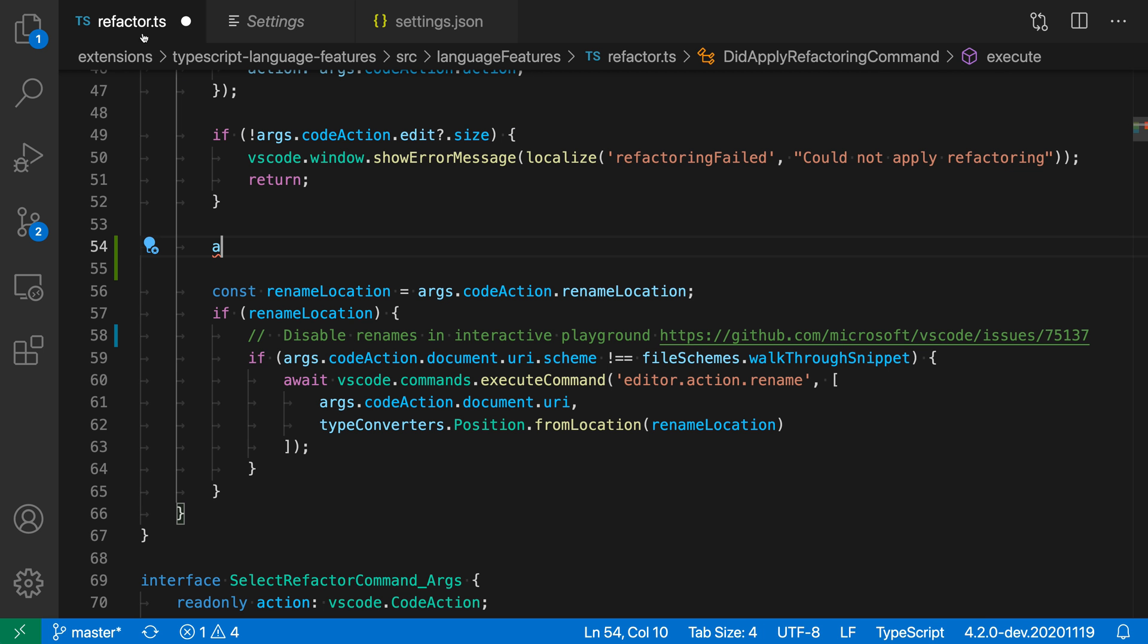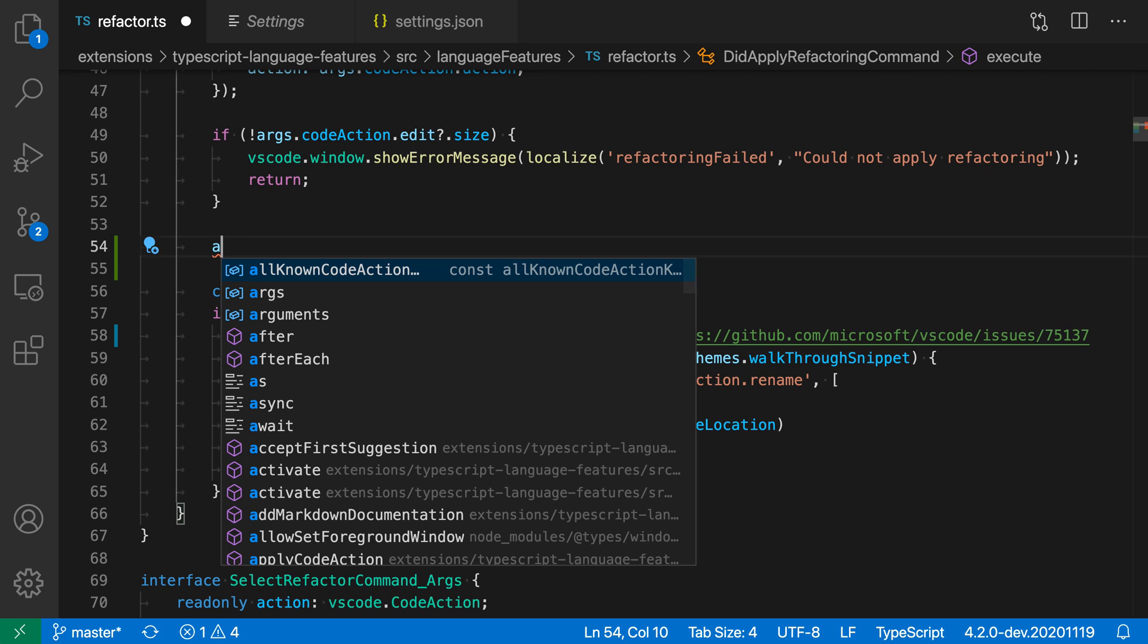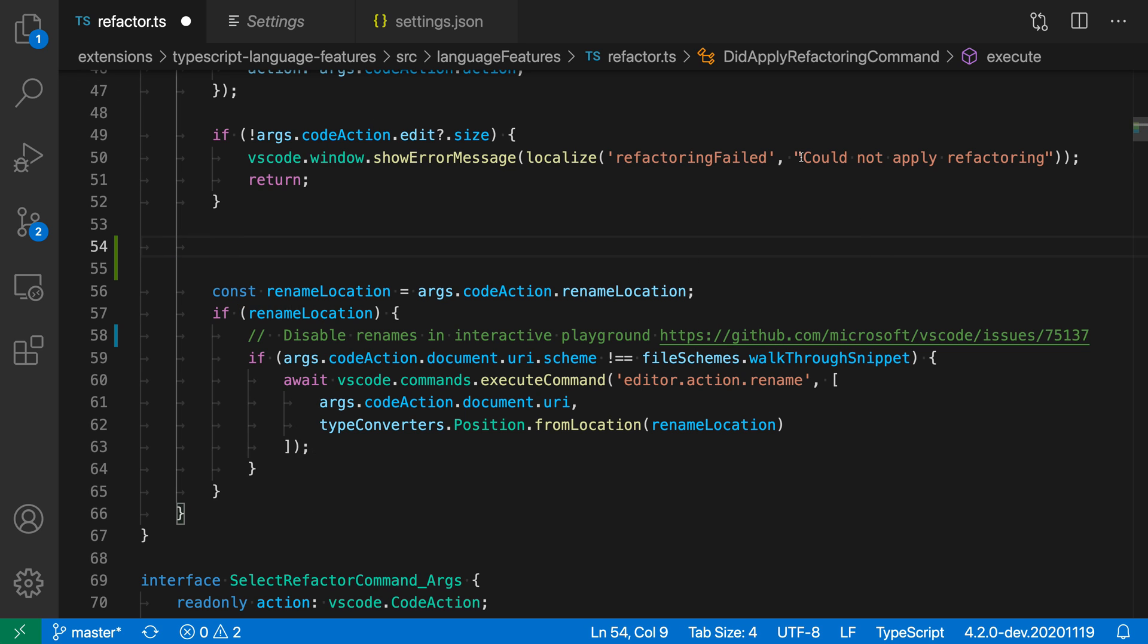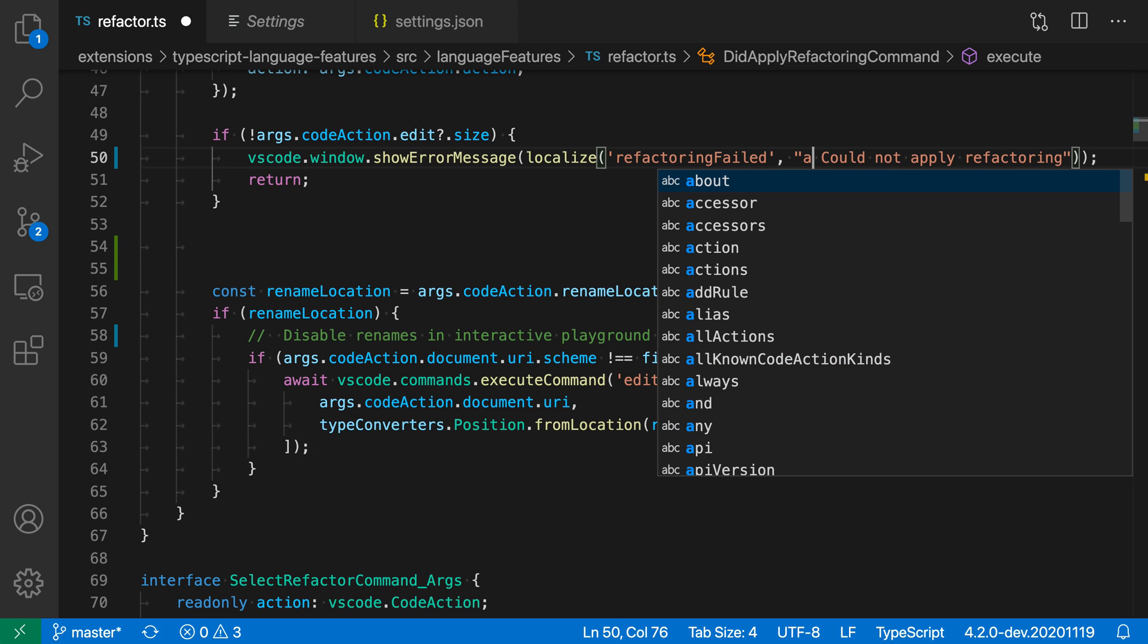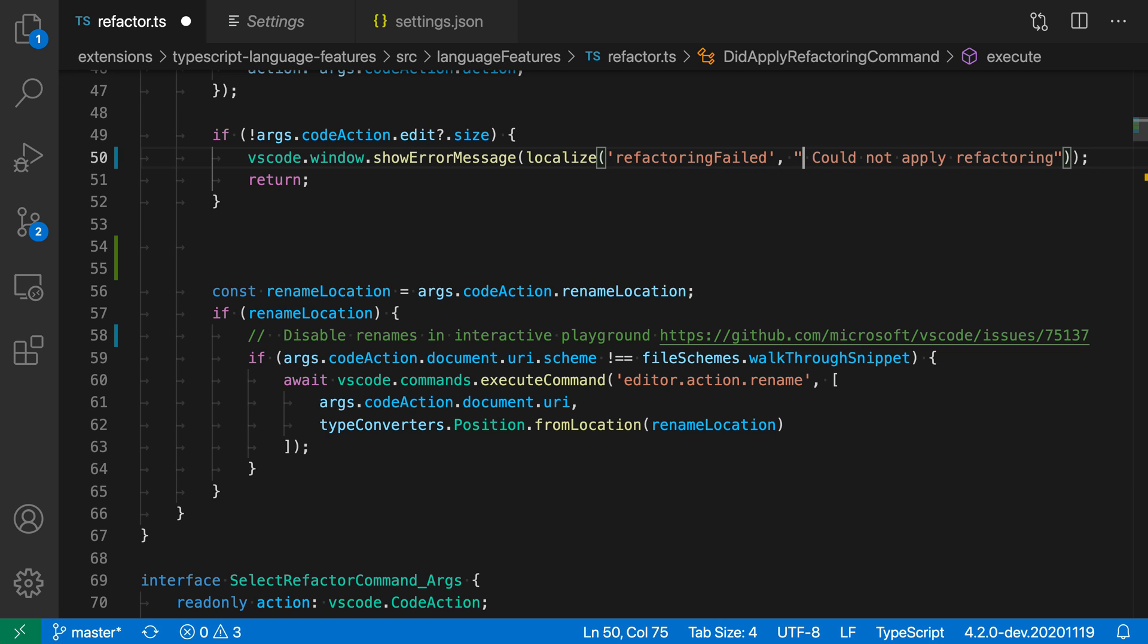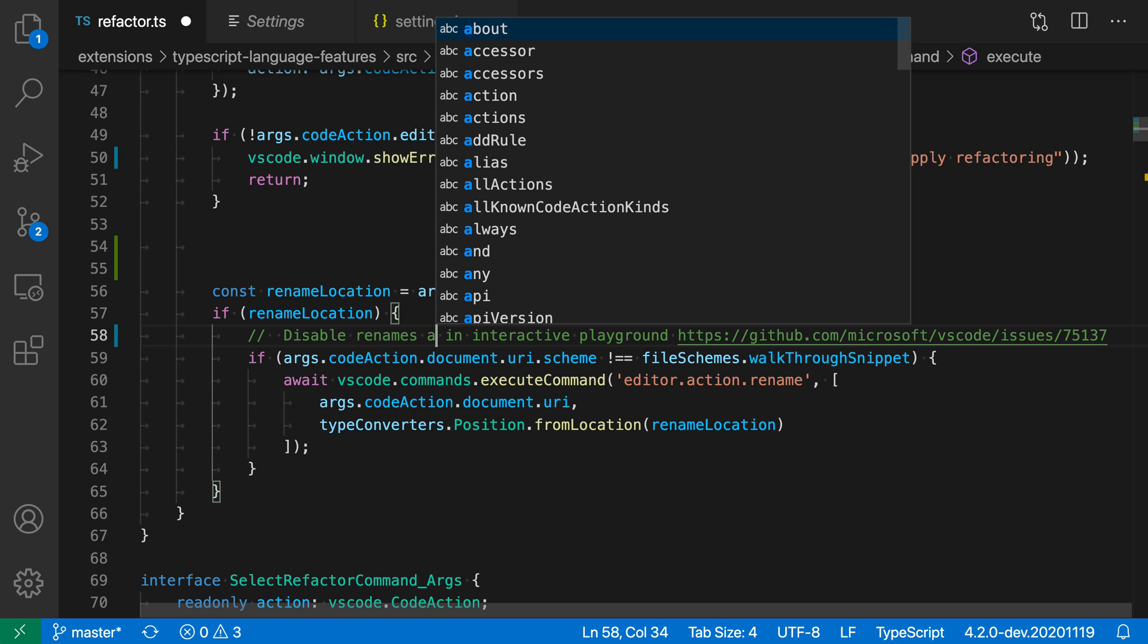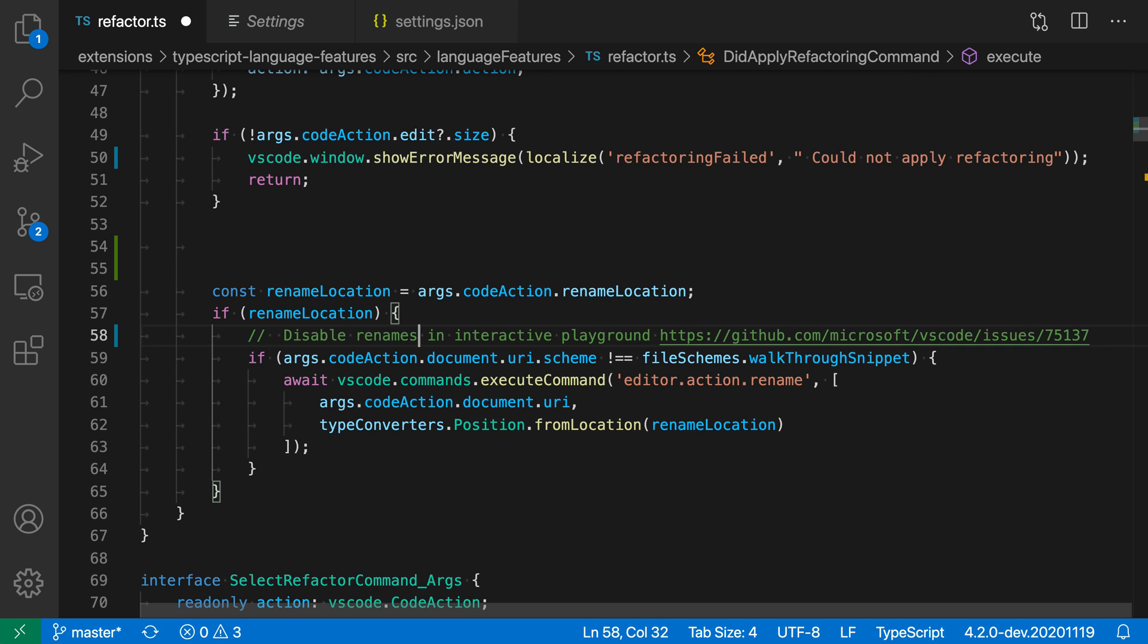Now when I go back to my file and type the letter A, quick suggestions are still shown. But now when I go into a string, quick suggestions are also shown inside the string, and also inside comments. I was able to enable quick suggestions in strings and comments using this setting.